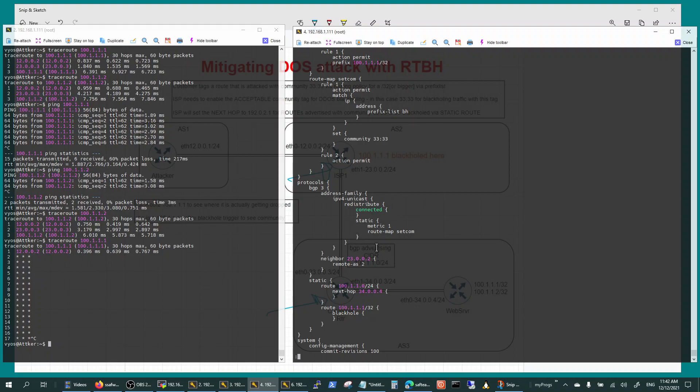So this is the customer edge router sending the community through route map to the service provider. Now let's look at the service provider configuration and that is right here.